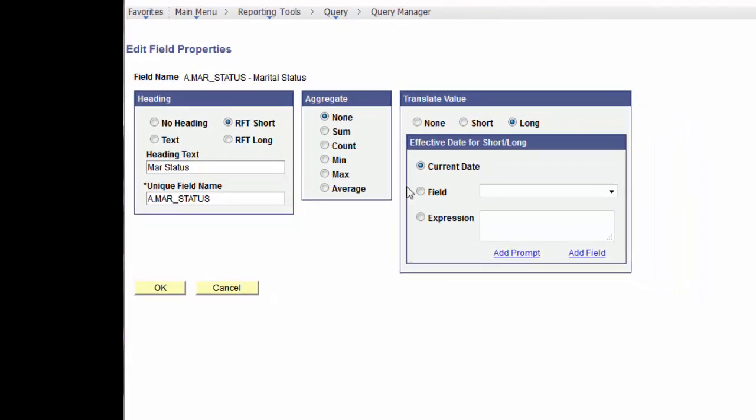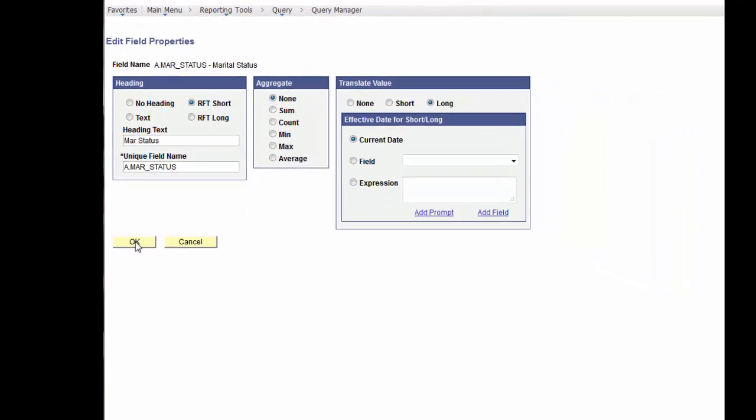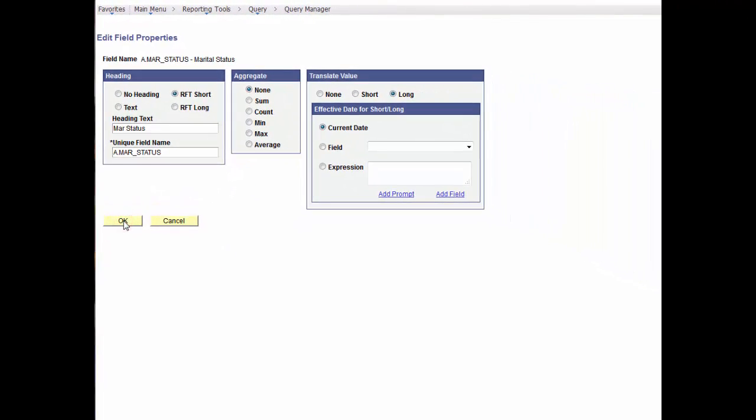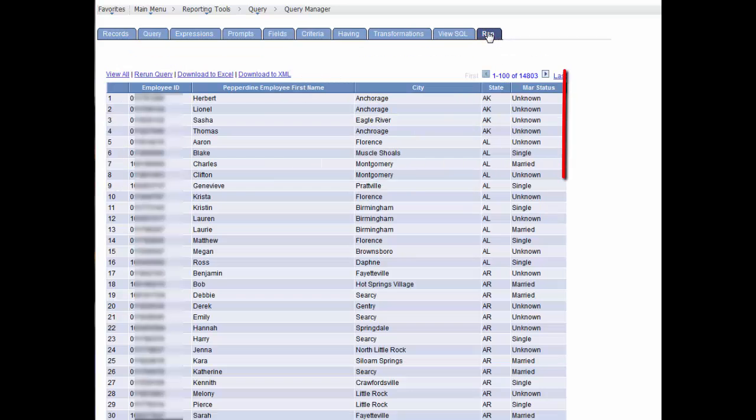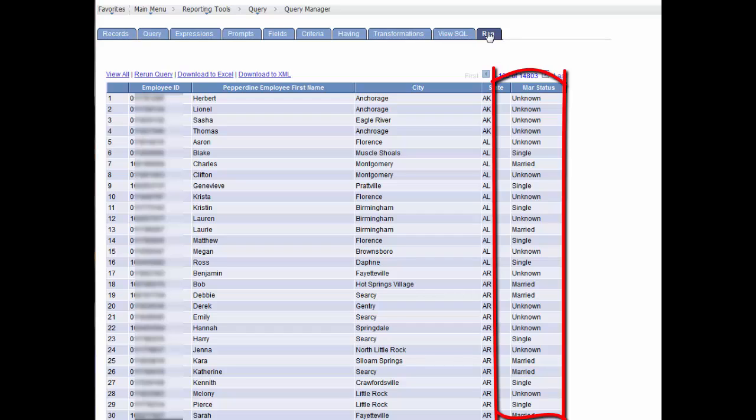Let's select Long and run the results. The Marital Status field now has translated that single character code to its full, long description.